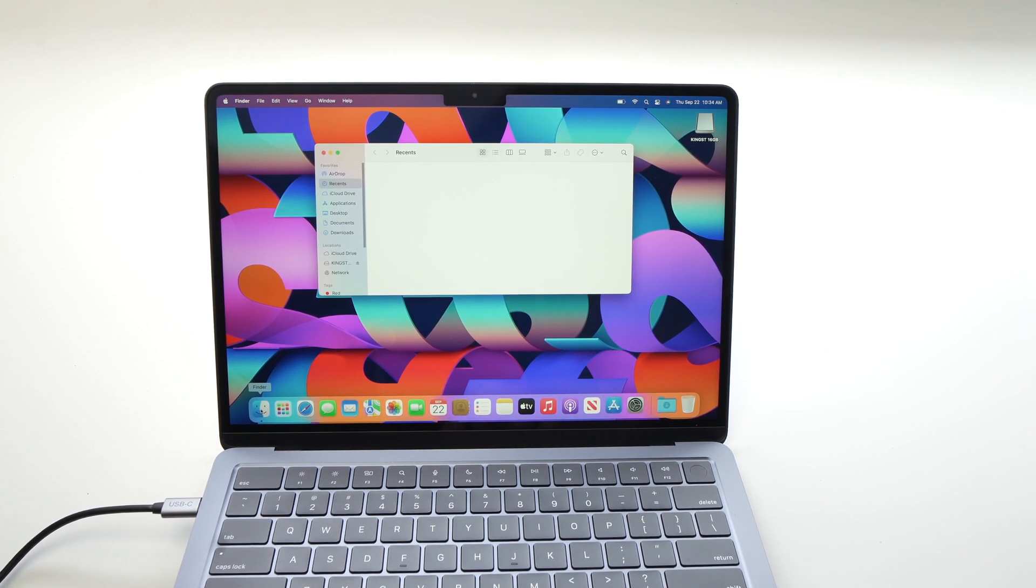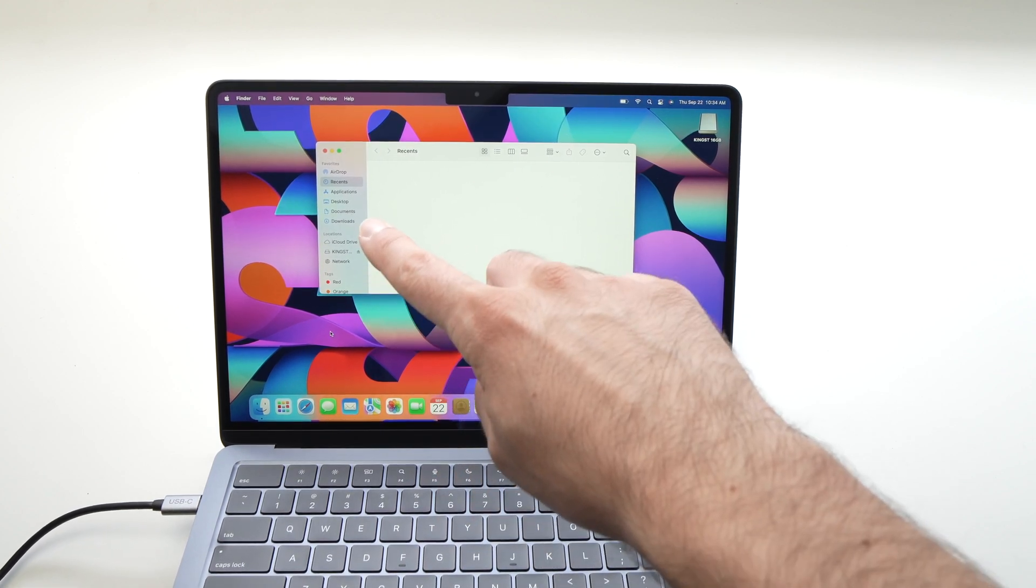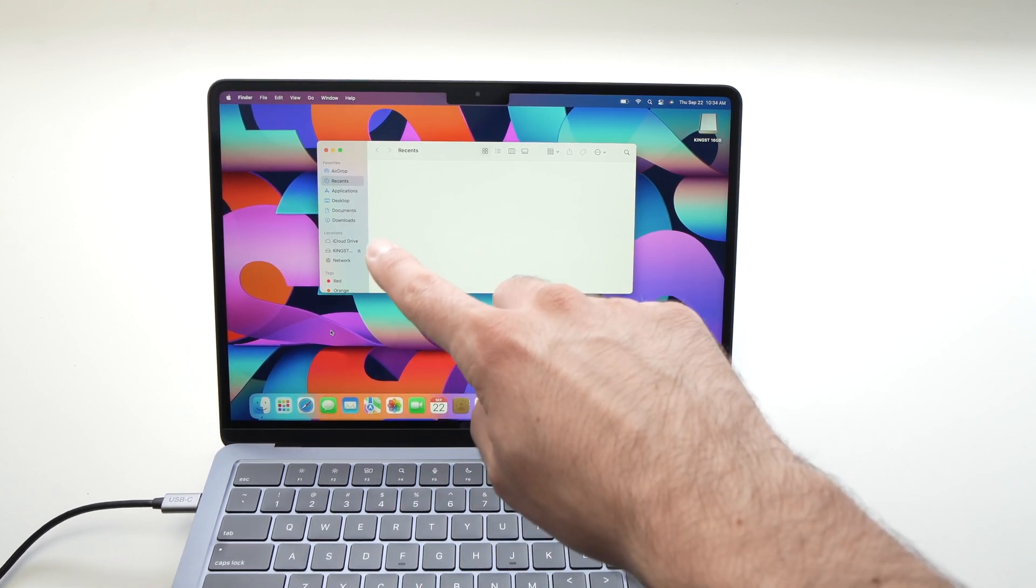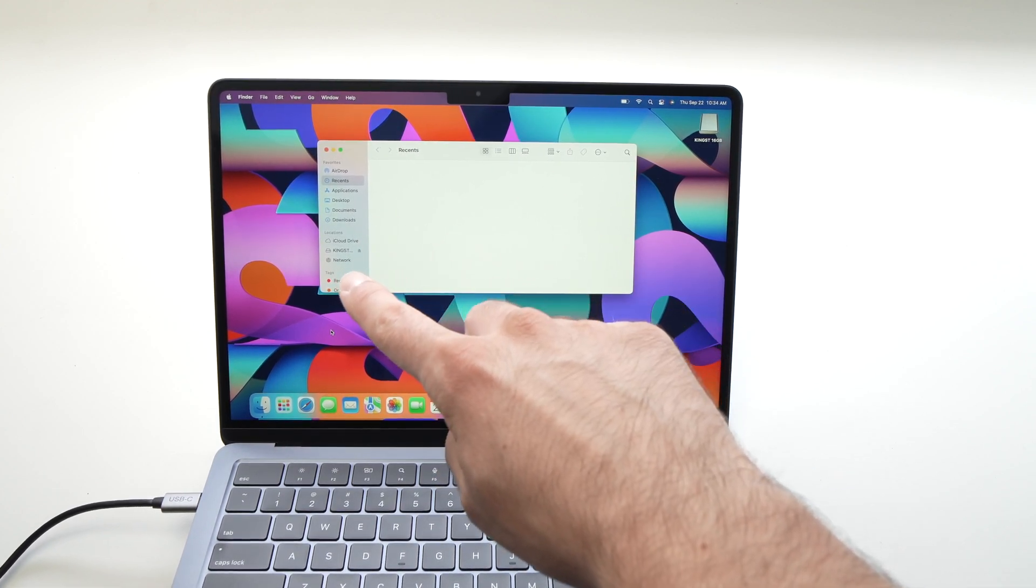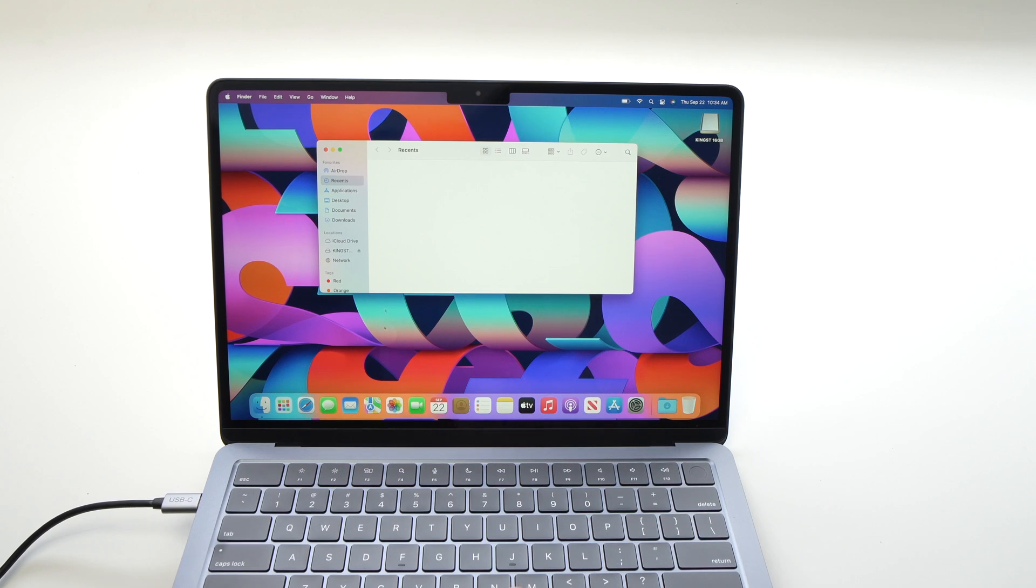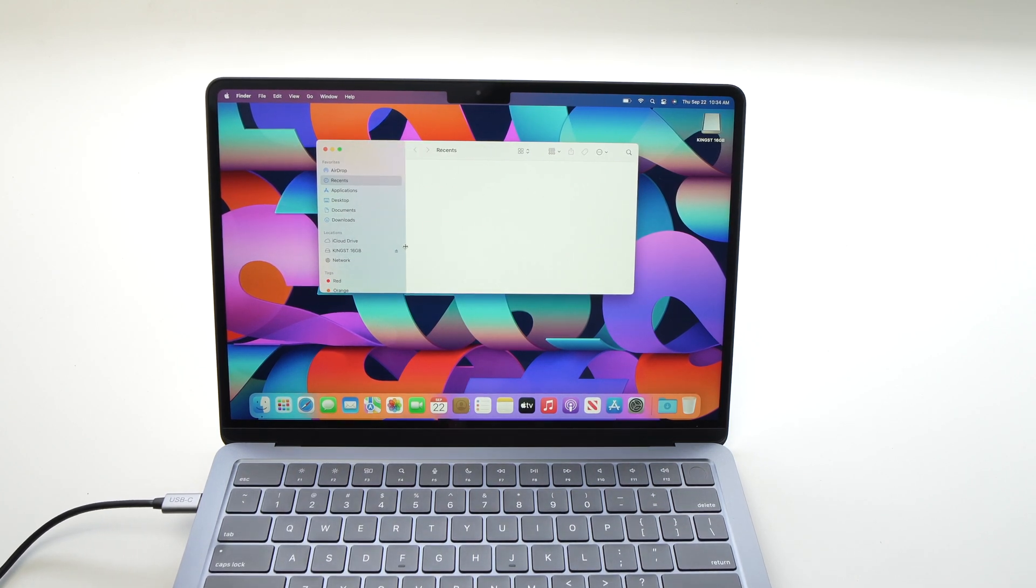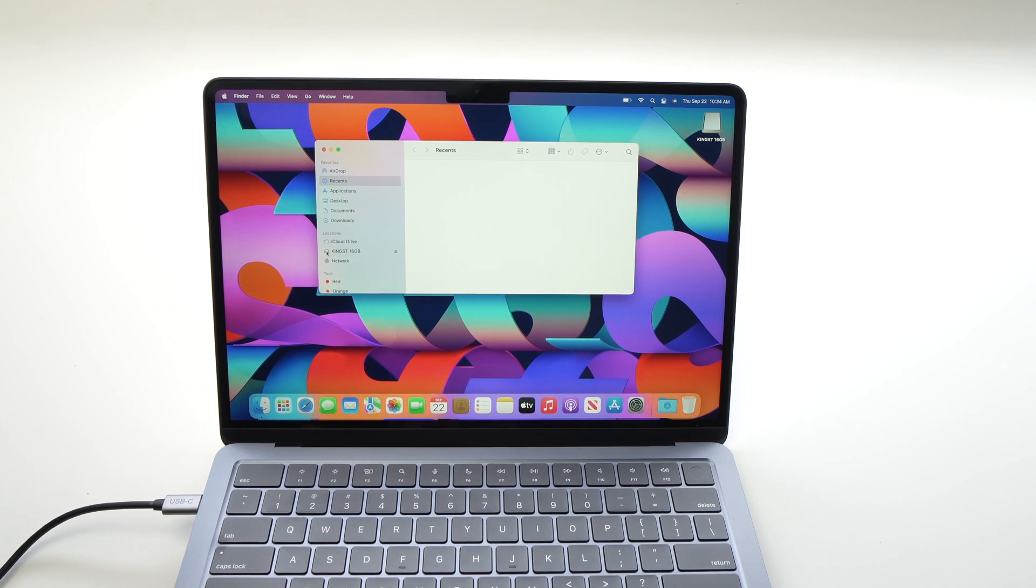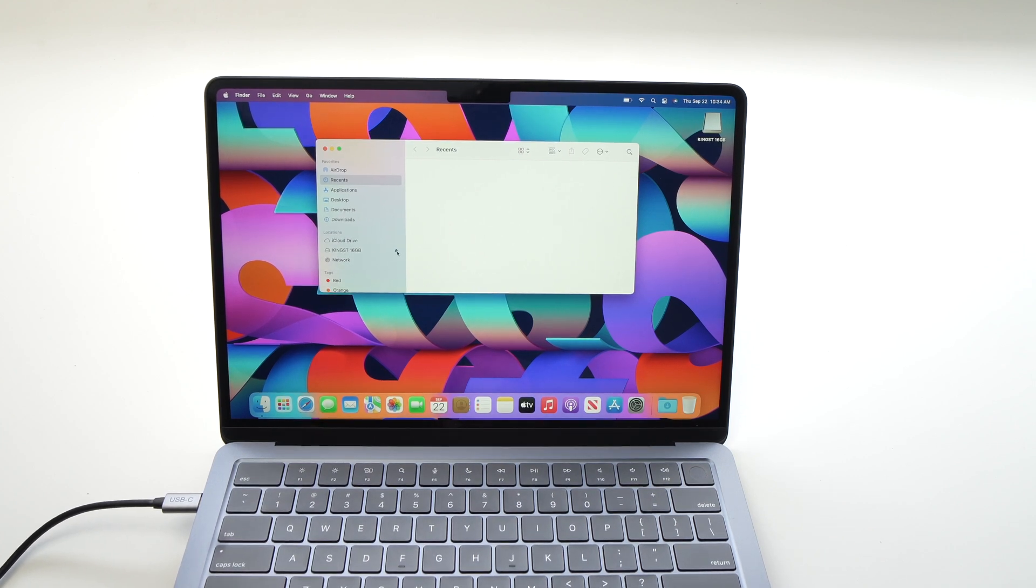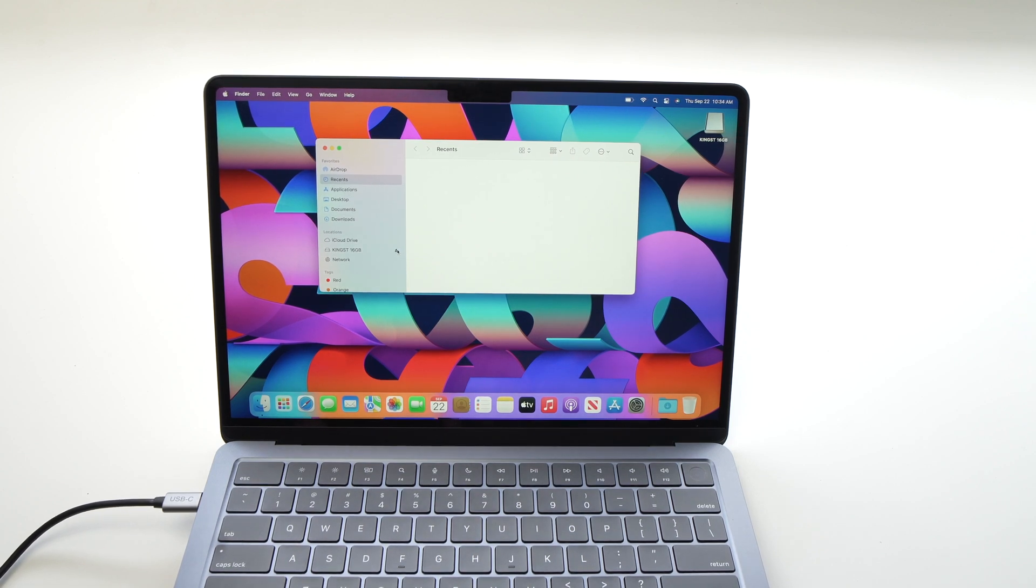In Finder, on the left side you'll see your USB key. Mine is this Kingston one. Obviously yours will be named something else. Once you're done using it, click the small icon on the right side. This will eject it.